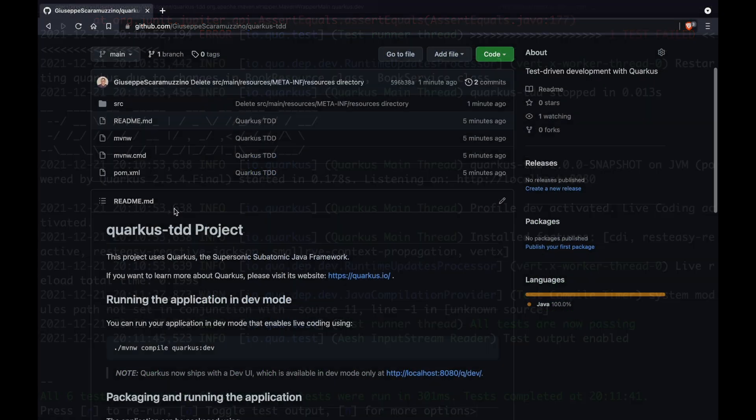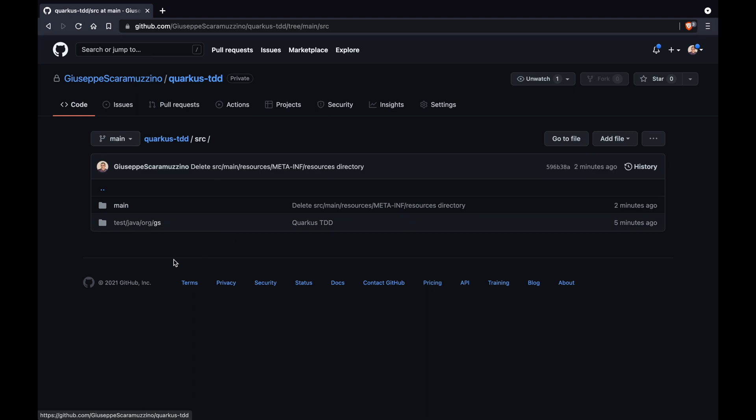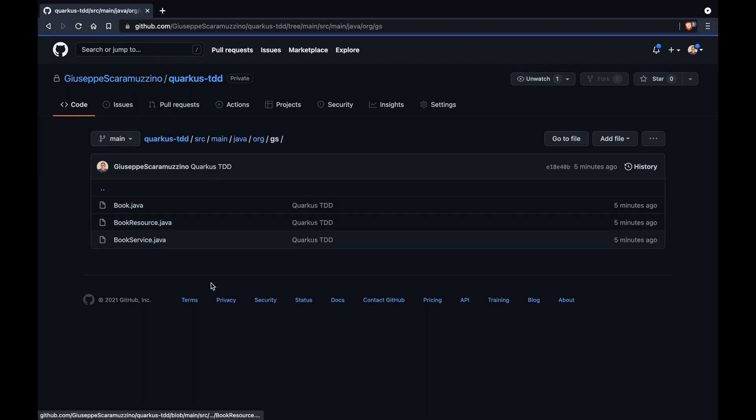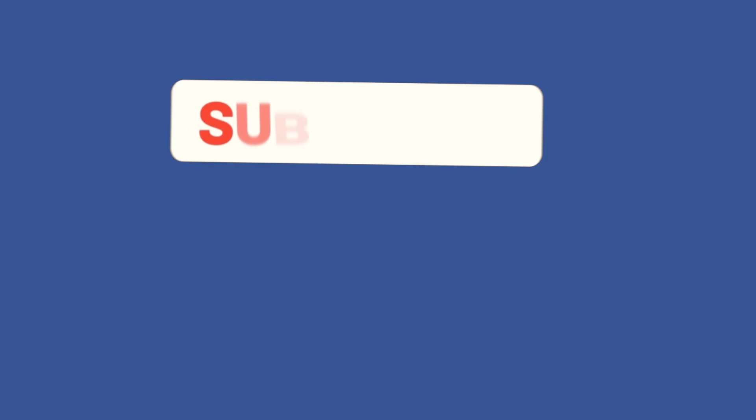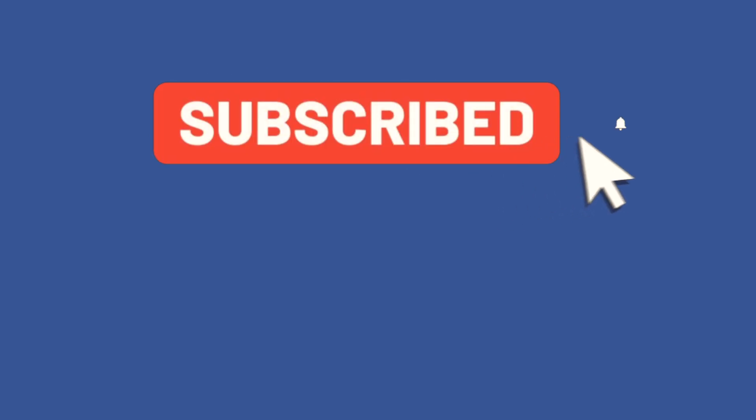The source code of this video you can find inside my GitHub repository, feel free to clone it. Thank you for watching this video, subscribe to my channel to be always updated about new videos that I will upload and see you in the next one, bye!